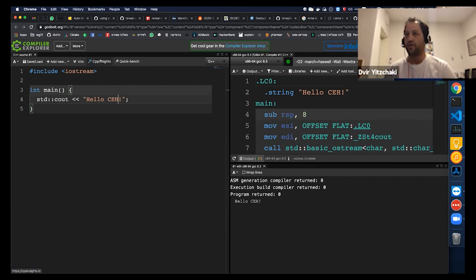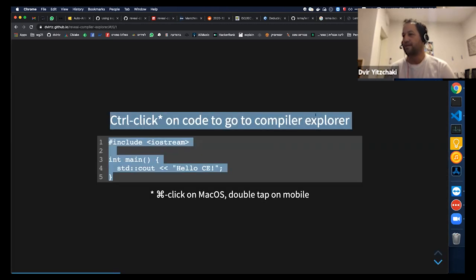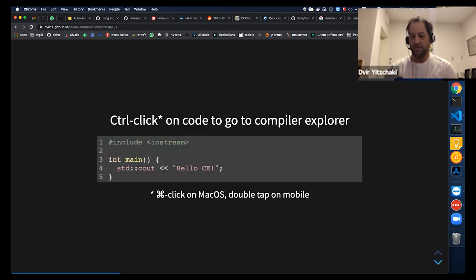Of course, from here, you can also go to CPP Insights and QuickBench. Now, how does it work?